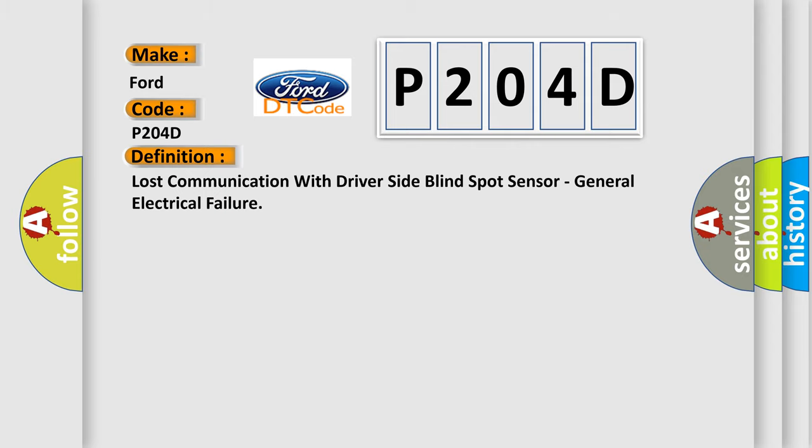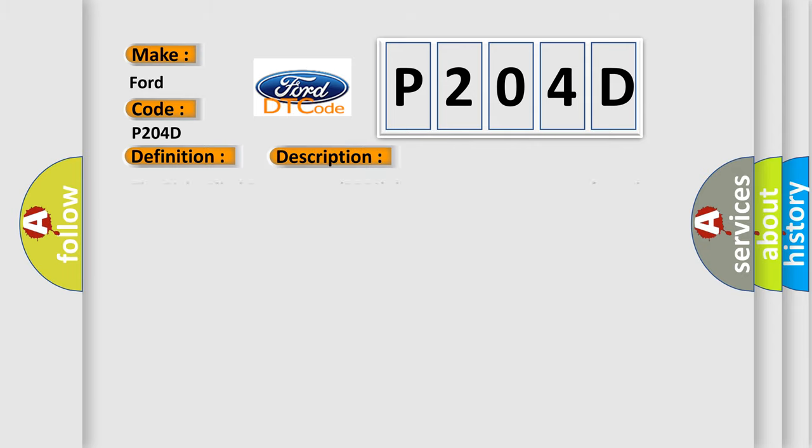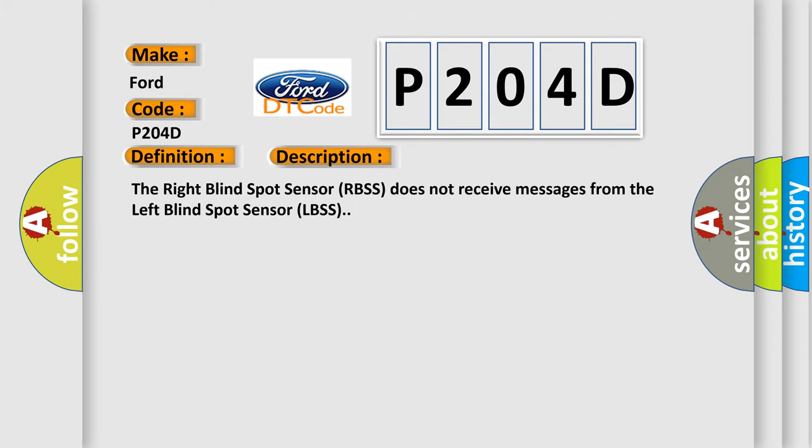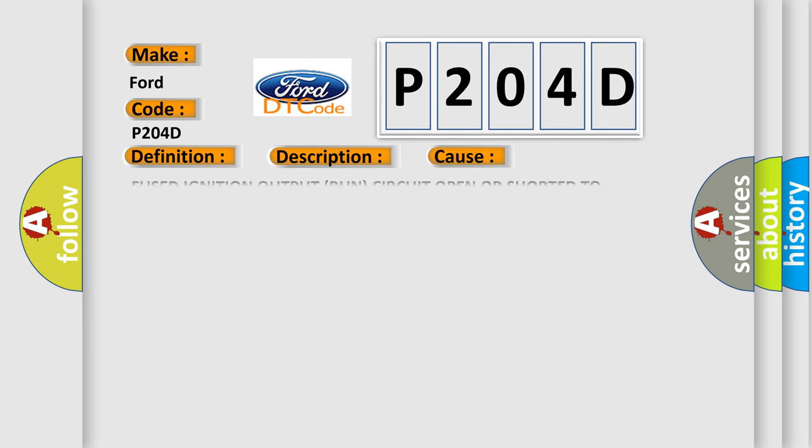And now this is a short description of this DTC code. The right blind spot sensor RBSS does not receive messages from the left blind spot sensor LBSS. This diagnostic error occurs most often in these cases: